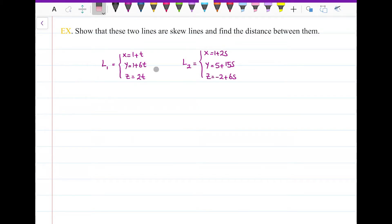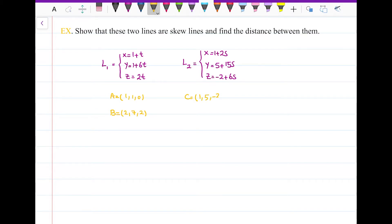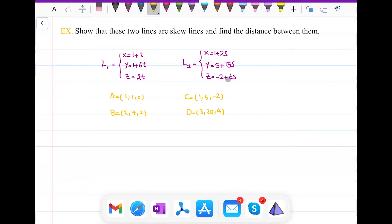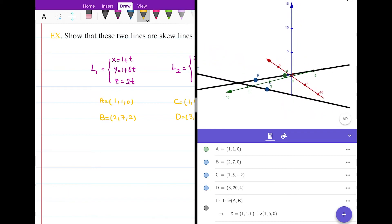Now I want to find the distance between these two skew lines. First, let me graph them. For L1: when t = 0, point A = (1, 1, 0); when t = 1, point B = (2, 7, 2). For L2: when s = 0, point C = (1, 5, −2); when s = 1, point D = (3, 20, 4). I'll graph the line through A and B as L1, and the line through C and D as L2.